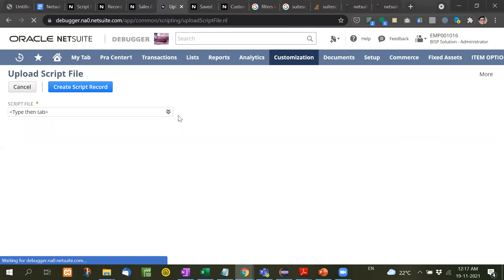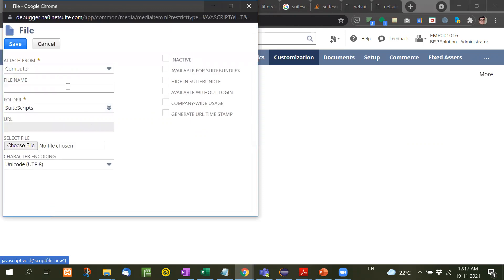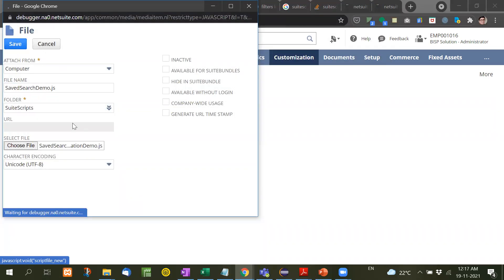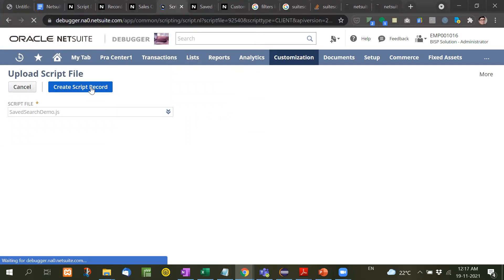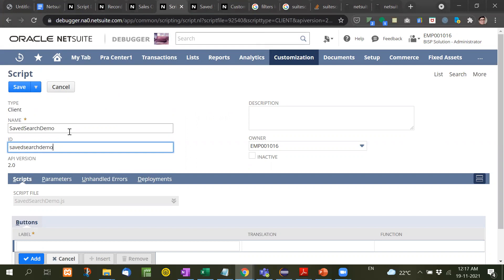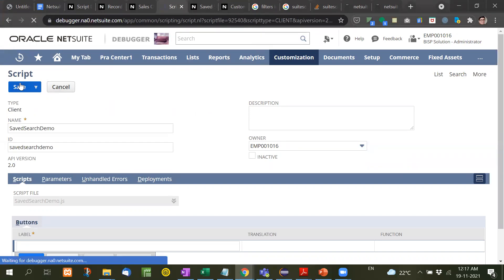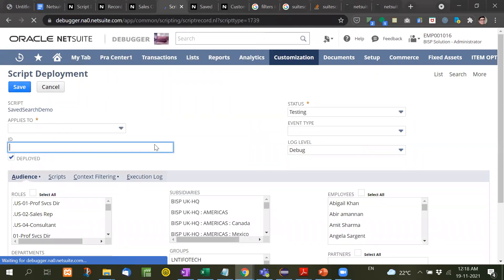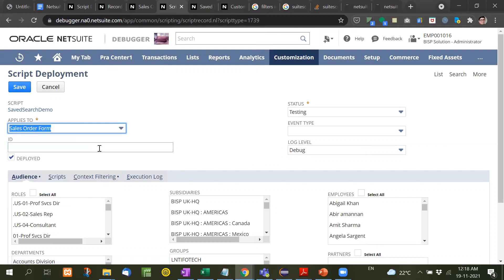Now let's come to the script. First of all we will upload this script and then I'll show you how it works. I'll name it 'search creation demo' and save it. Then we will deploy the script, applying it to the sales order form record on which we are going to apply the code.